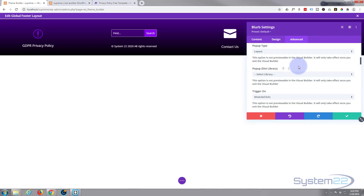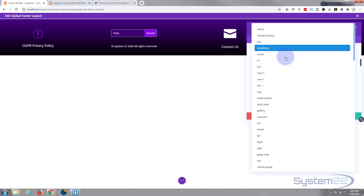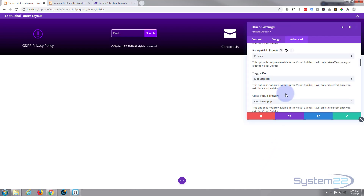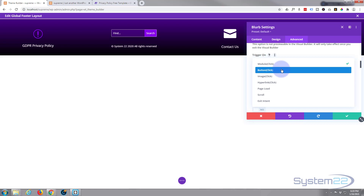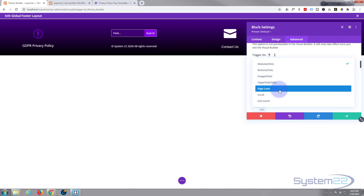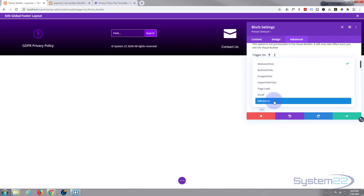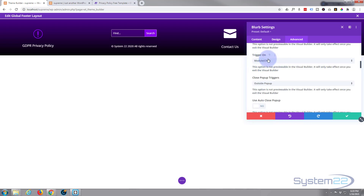We want it to pop up our privacy policy that we just built and put in the library. Select Library — the newest will be at the bottom. There it is: Privacy. How do we want it to trigger? We want it to trigger when we click on the module, so that's fine. There are various options: you can trigger it on a button, on an image, a hyperlink, when the page loads, on scroll, or on exit intent — in other words, when people go up to click off the site it'll trigger. That's a really handy little feature, but I'm happy to do it on module click.